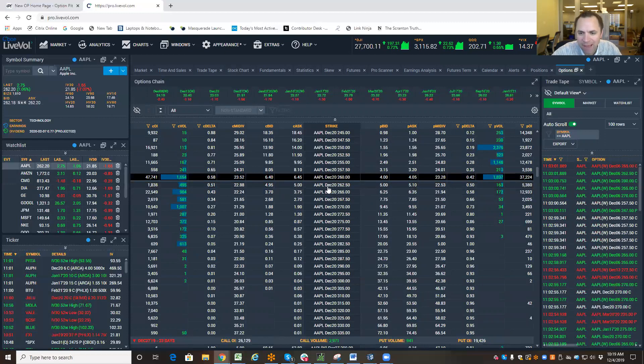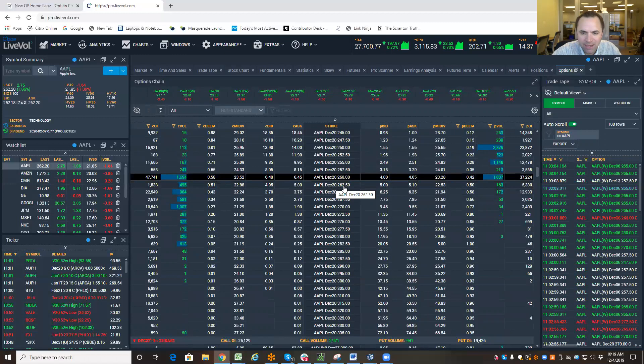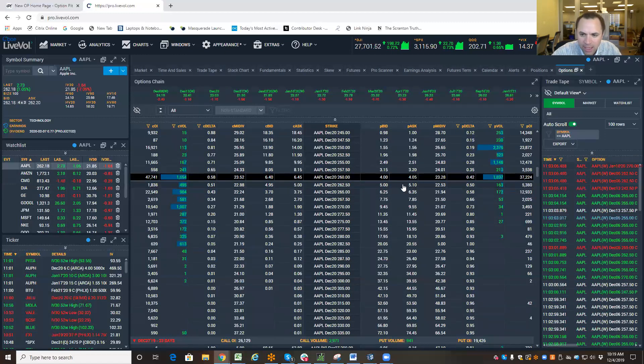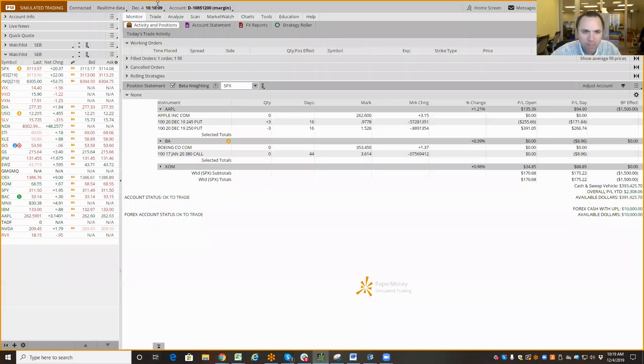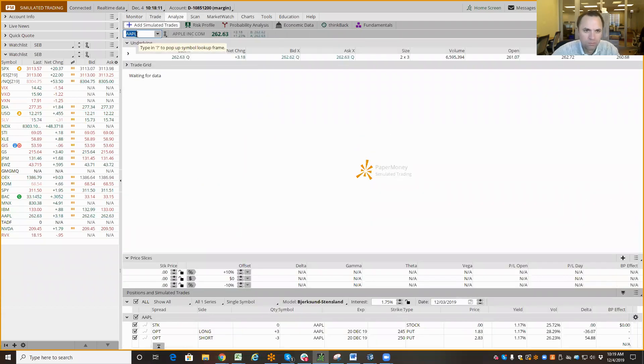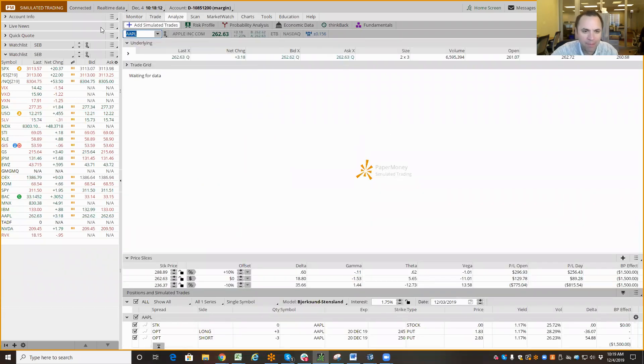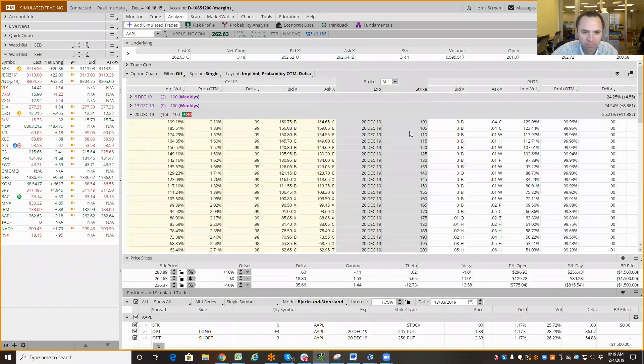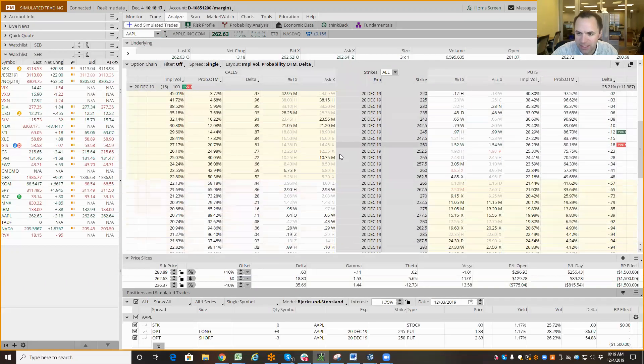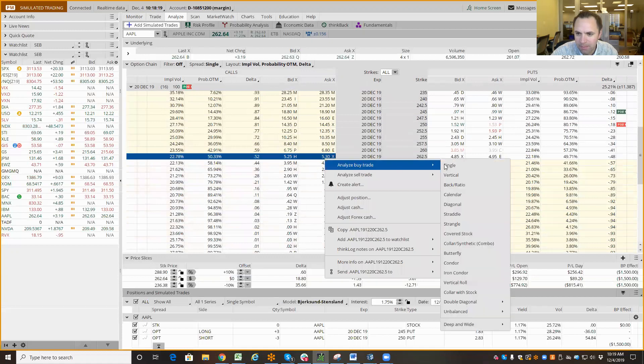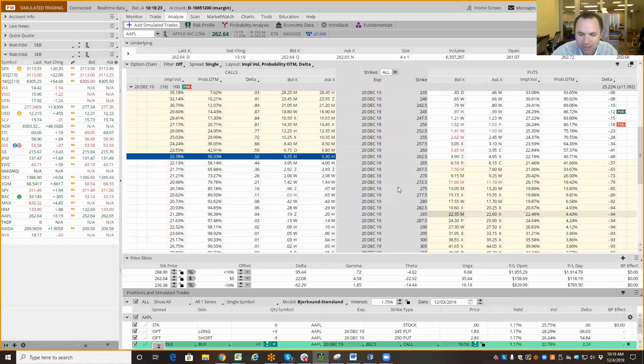So, in the case of Apple, we're talking about the December $262.5 calls and puts added up. So, if I want to pull this up on thinkorswim, and I want to look at Apple, I can just simply go to the $262.5 calls and puts, analyze my straddle price.